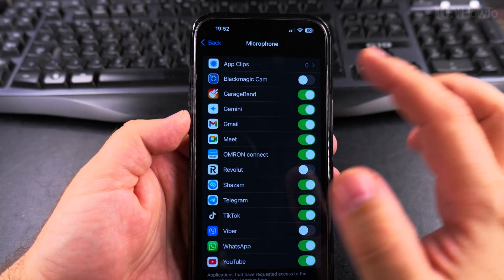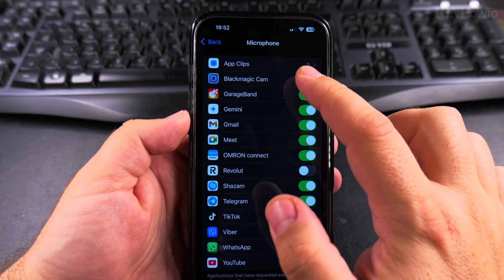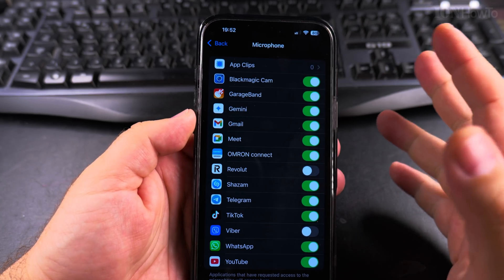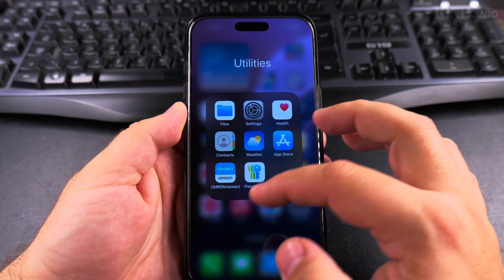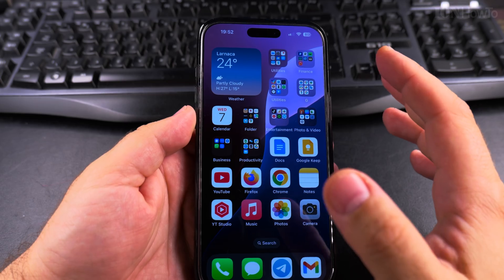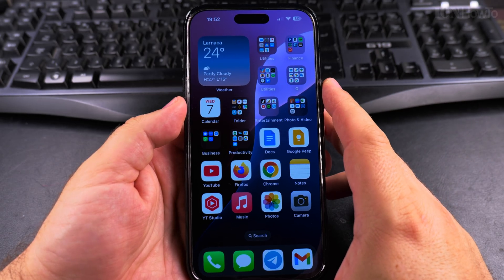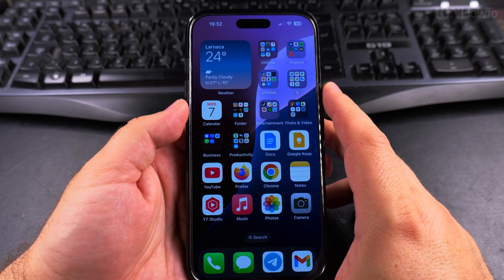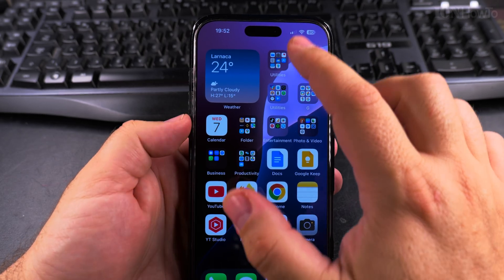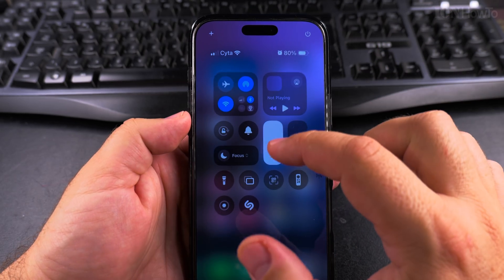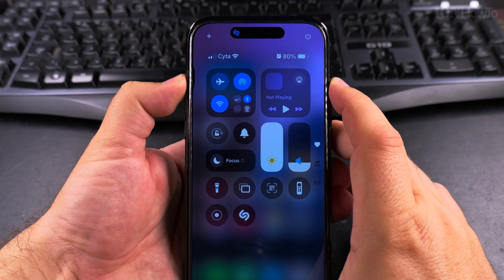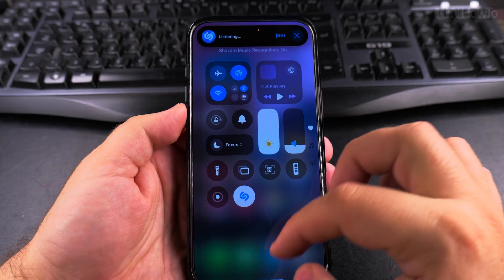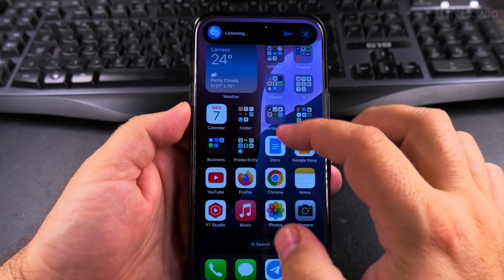For example, I can turn off Blackmagic Cam, but I don't want to because I want to be able to record with sound. But that's how you restrict access to the microphone and see which apps were recently using the microphone on your iPhone.